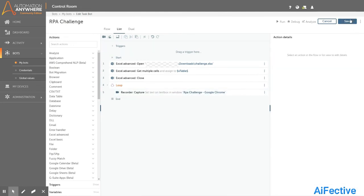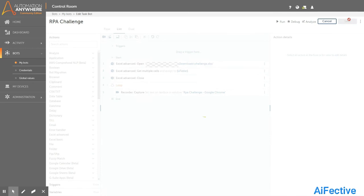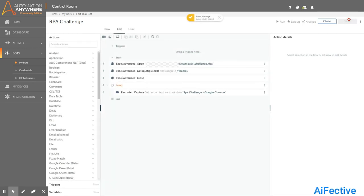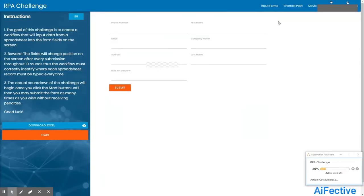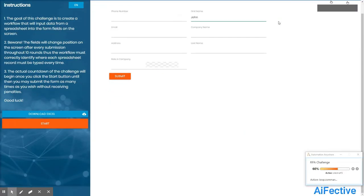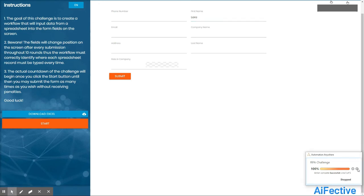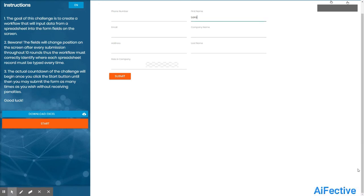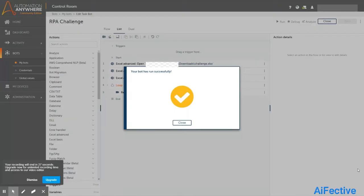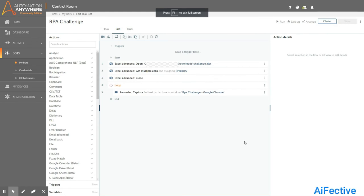Let's enter the first column header and insert the variable. Click apply to save the action — we have now captured our first control and specified the data. Let's save the task and run the bot to verify the first field is working fine. As you can see, the bot is able to get the data from the Excel and enter it into the specified input field.